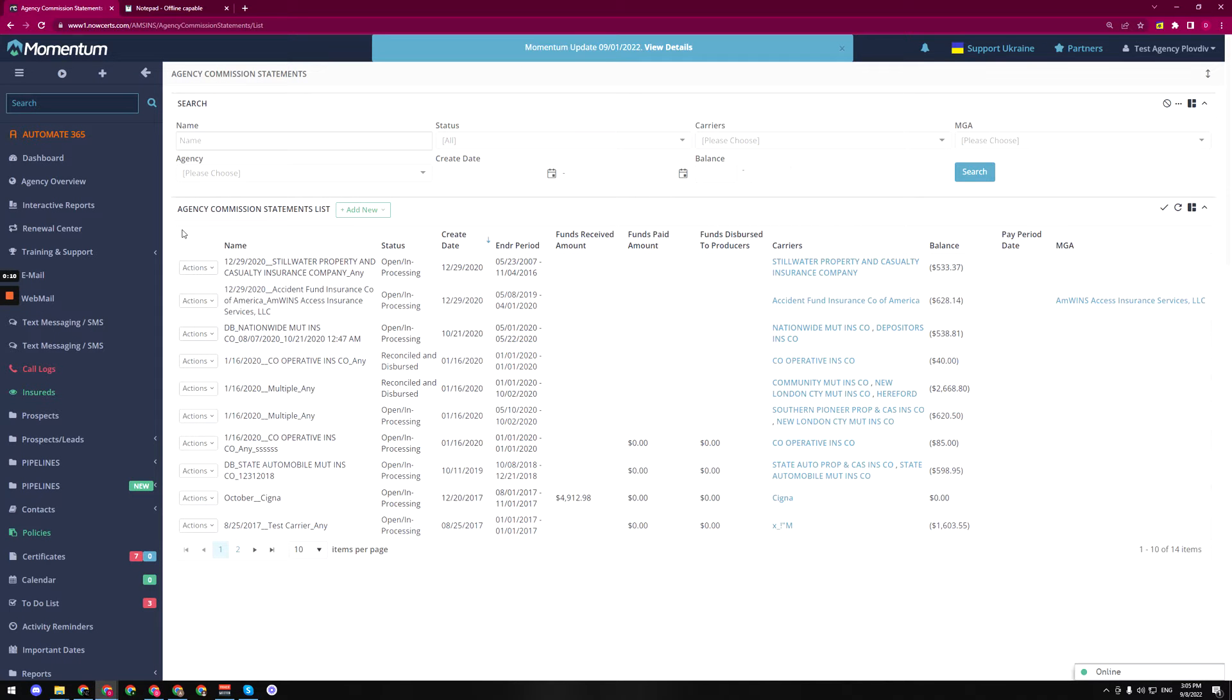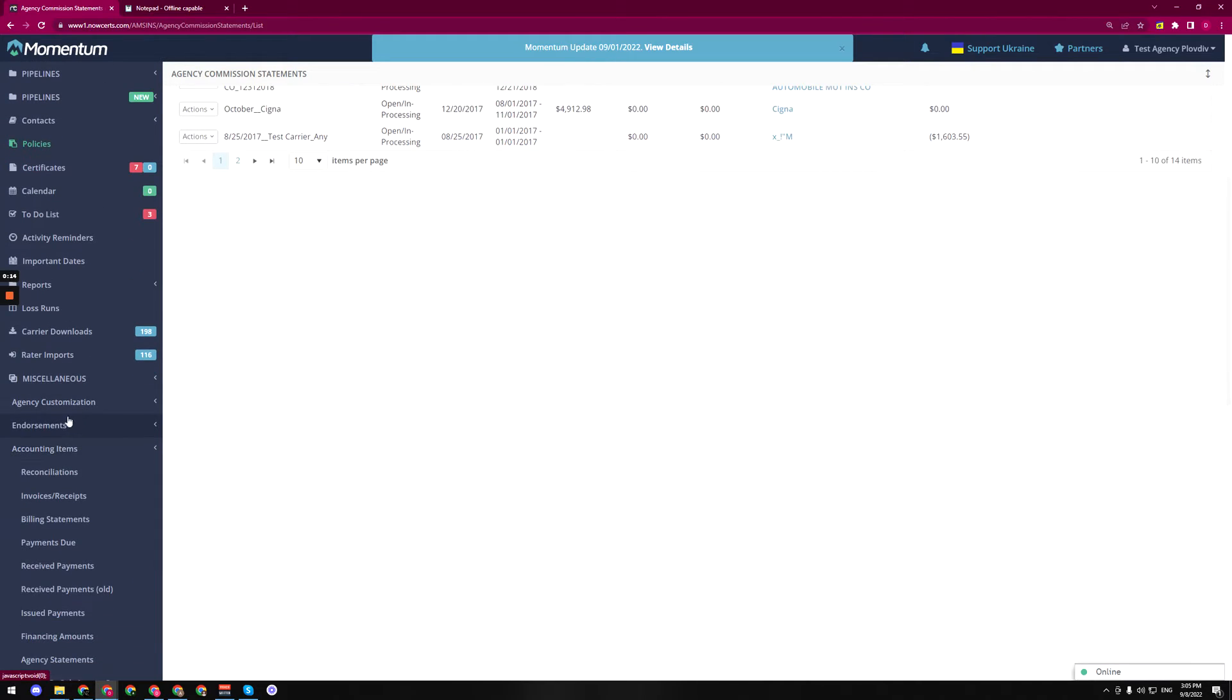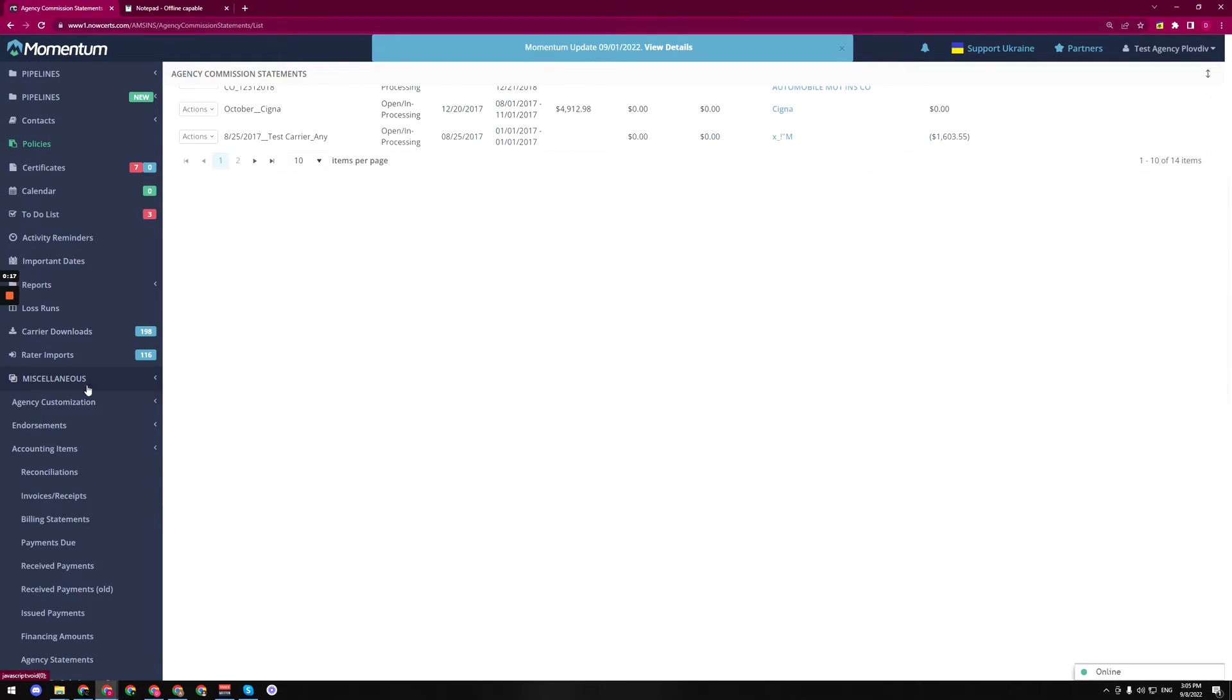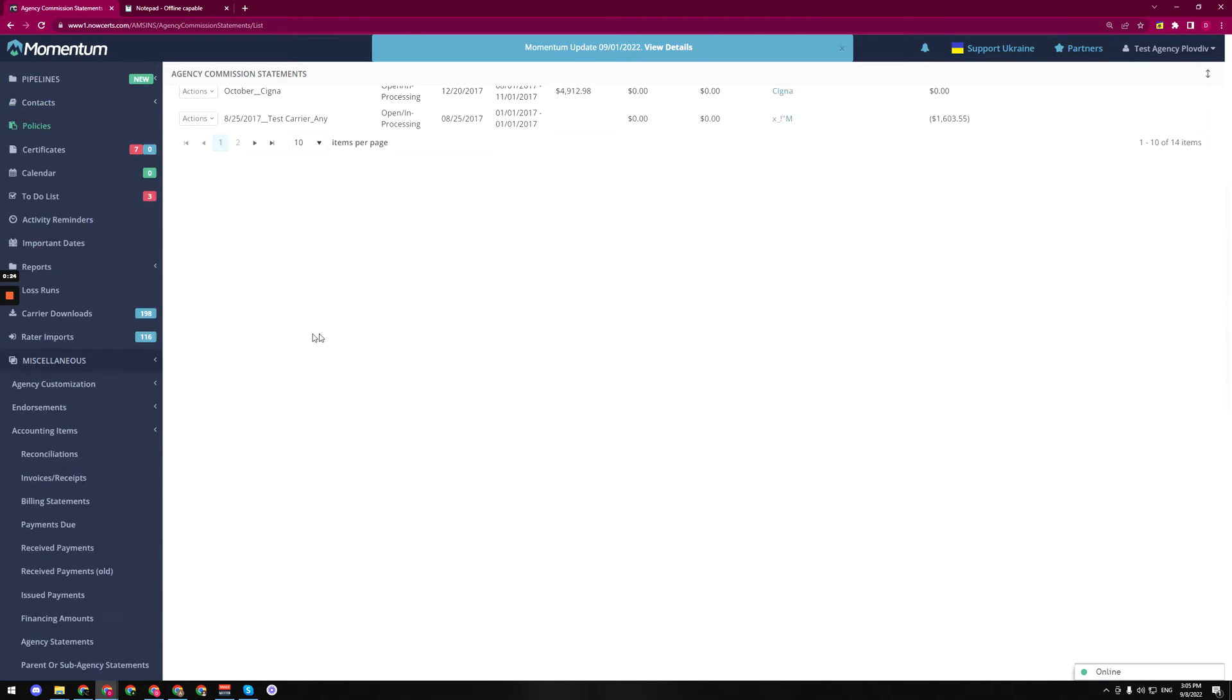right now I'm in the agency commission statements list. How I got here, I just go to the miscellaneous, so this is the drop-down menu, then we go to accounting items and right under accounting items we have agency statements right here.